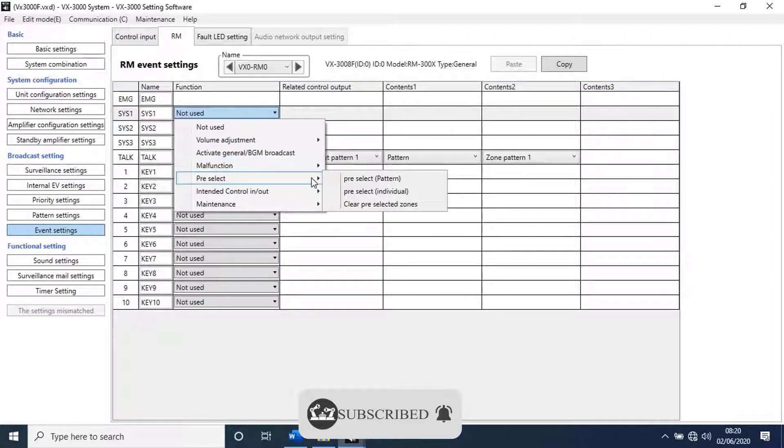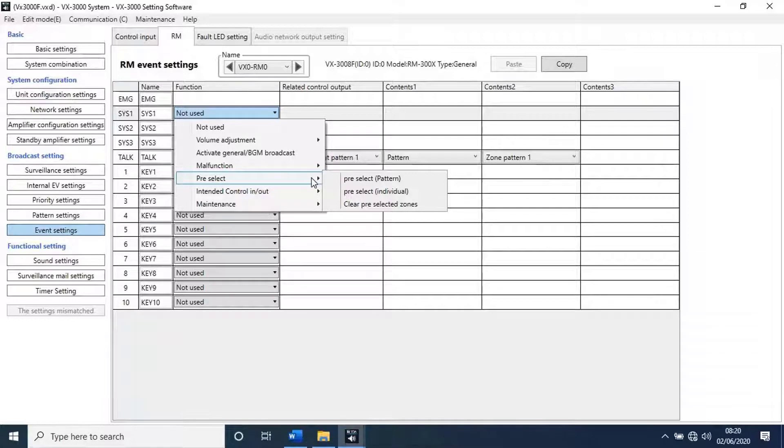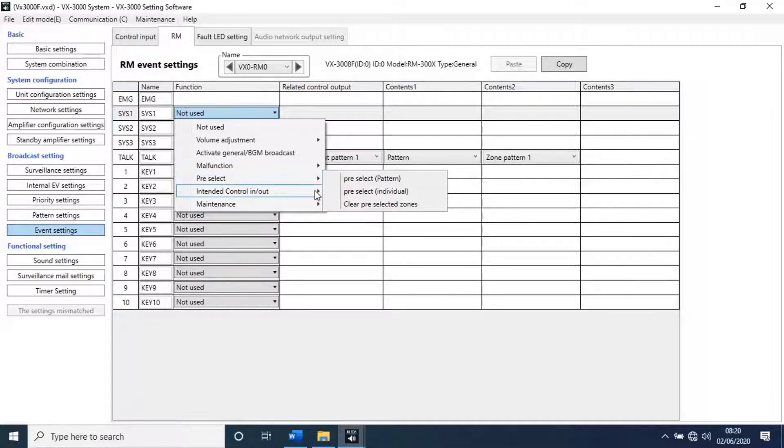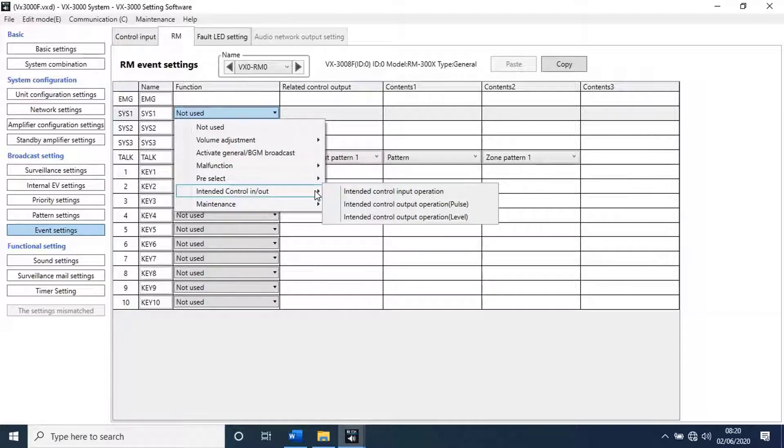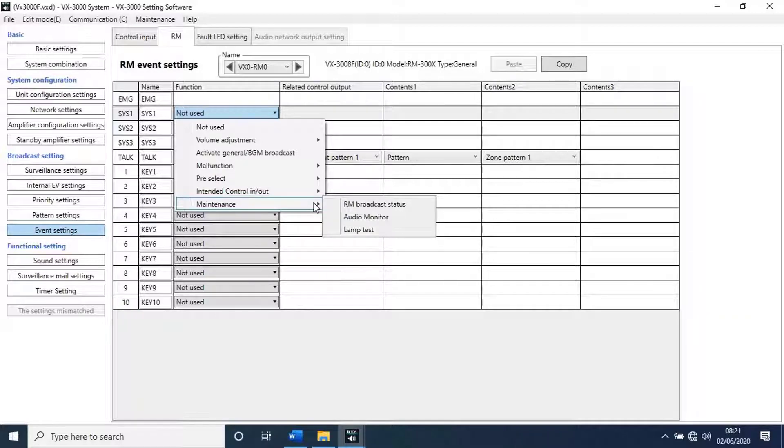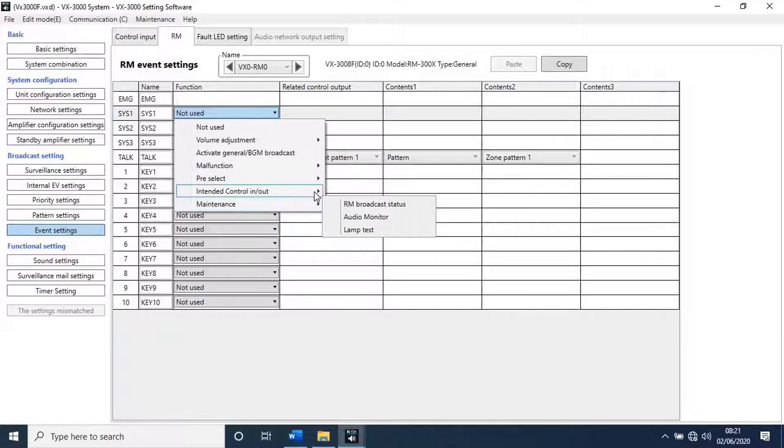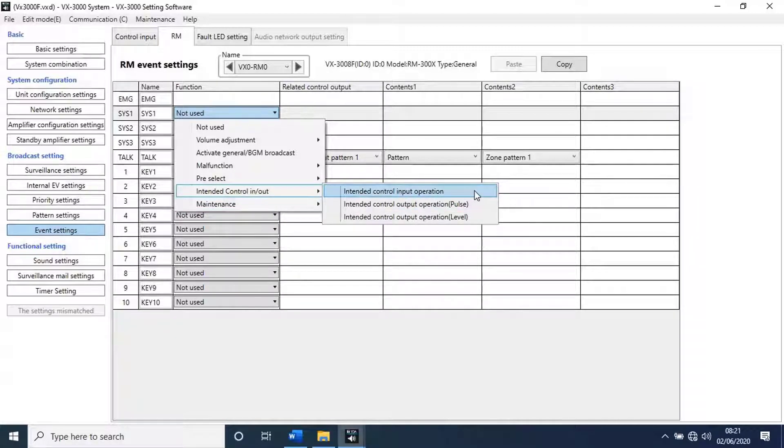Next, pre-select. With this function pre-select patterns or individual. Next intended control in/out. This function for intended controls. Next function, maintenance. This function for RM broadcast status, audio monitor, and lamp test. We are looking for emergency sequence, so go to intended control.